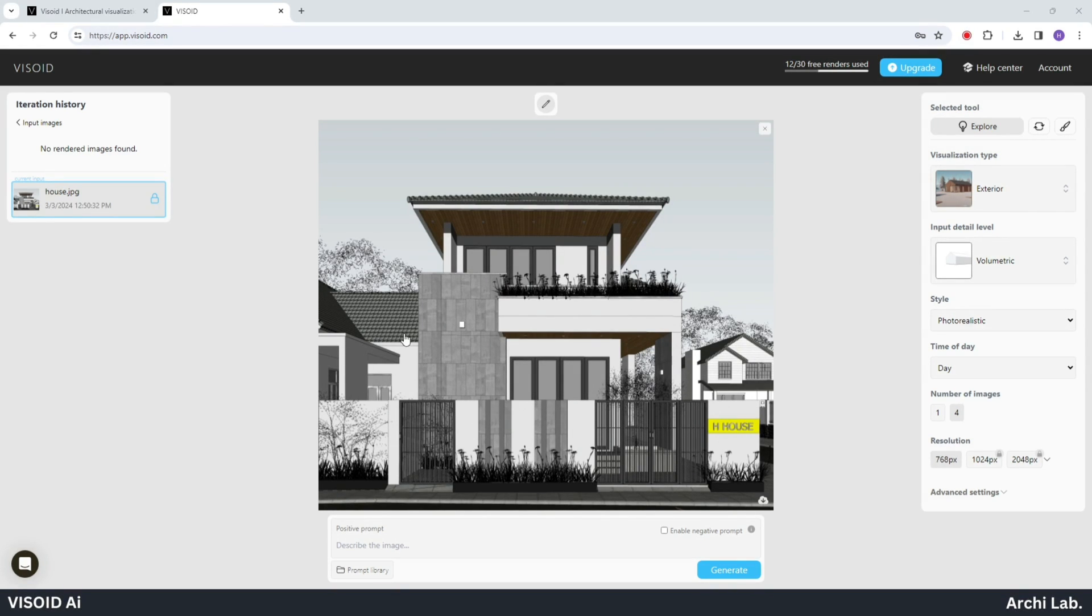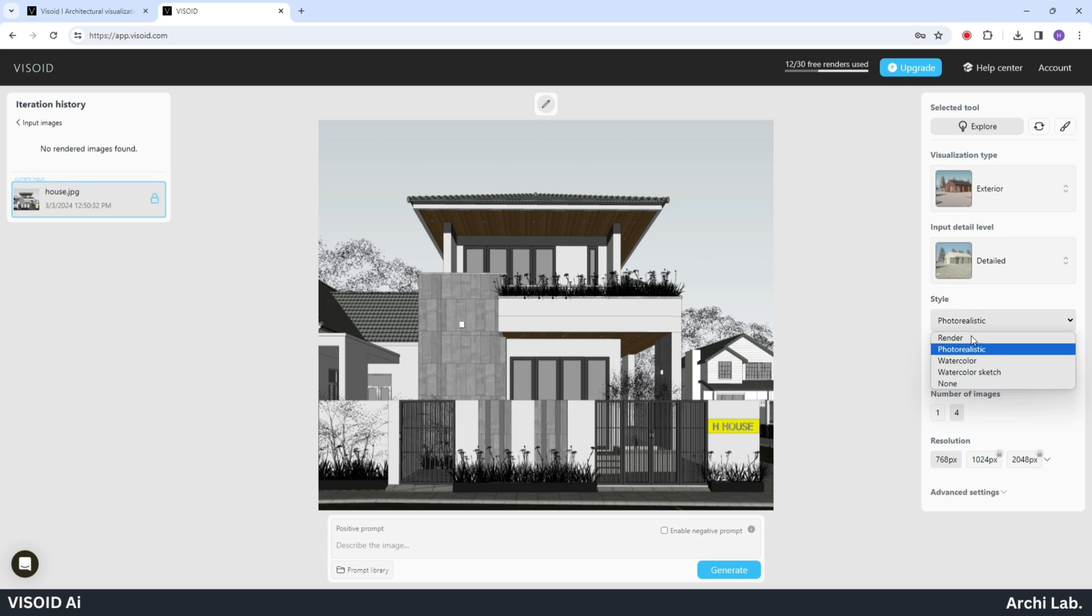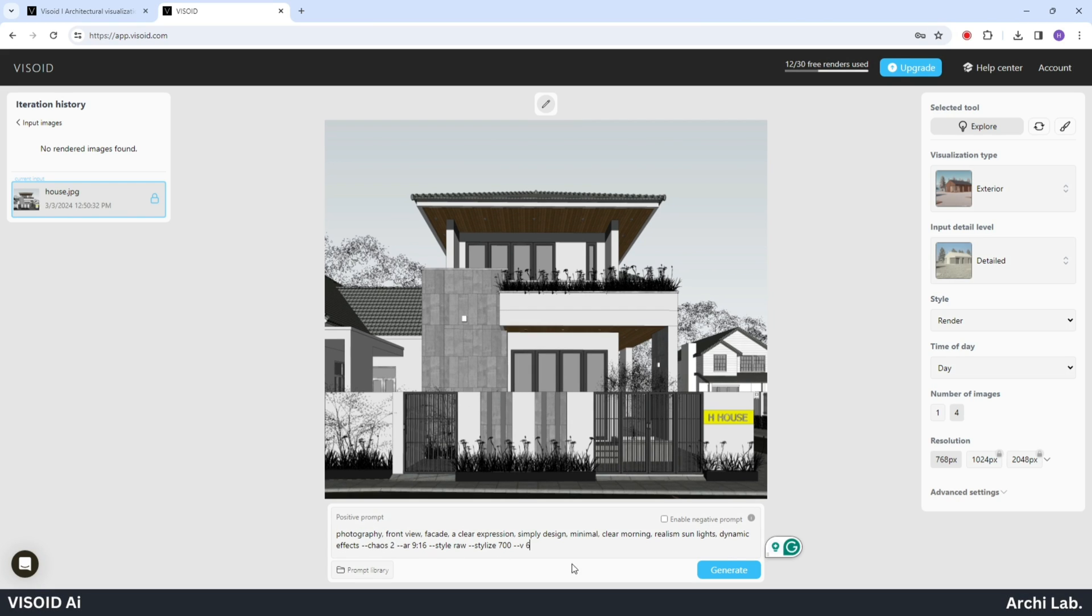Once the image uploading process is complete, navigate to the top left corner and choose the selected tool option. Adjust the settings according to your preferences. Next, write your prompt at the bottom and click on the generate button.